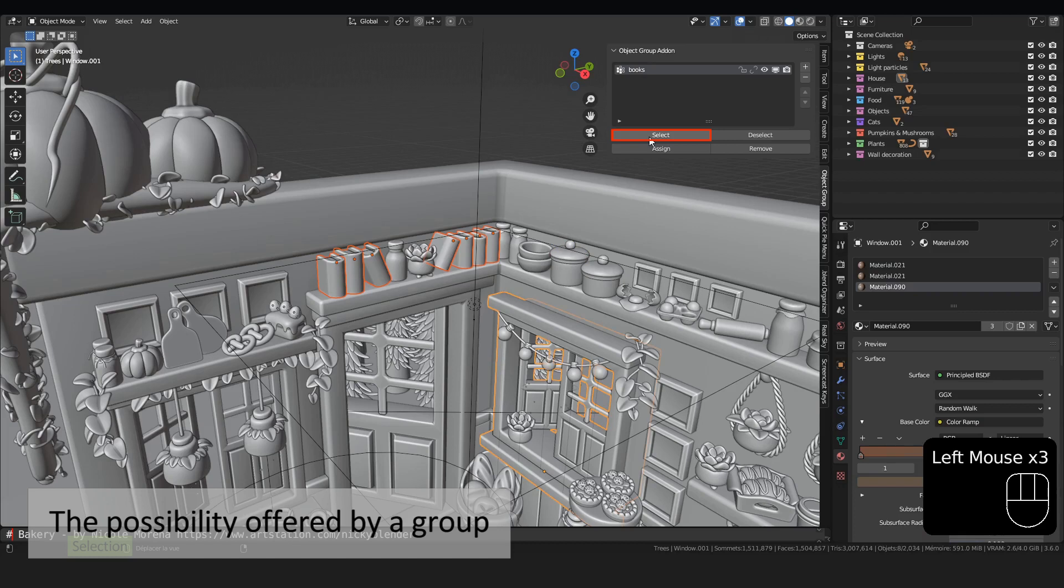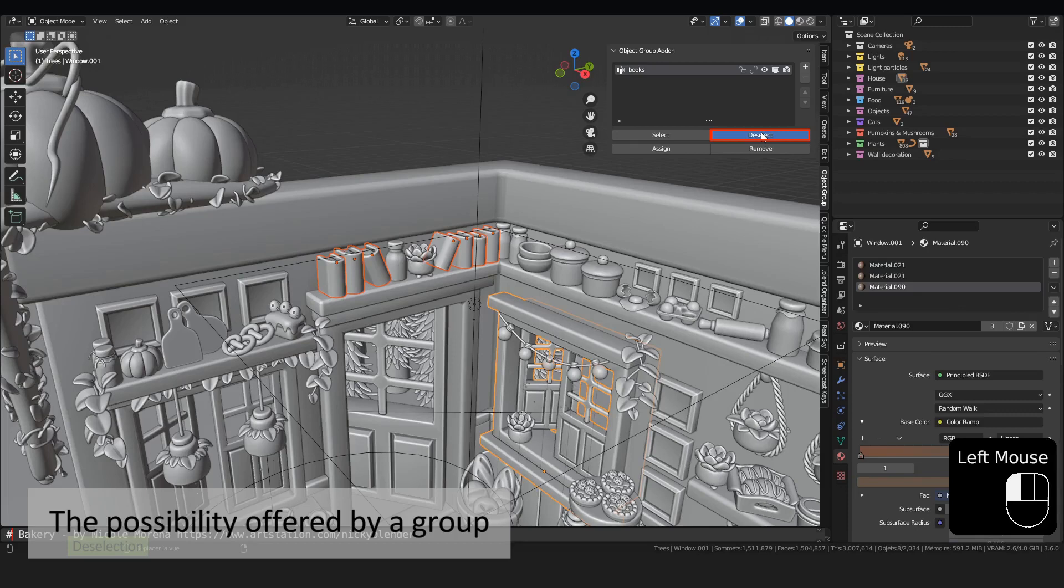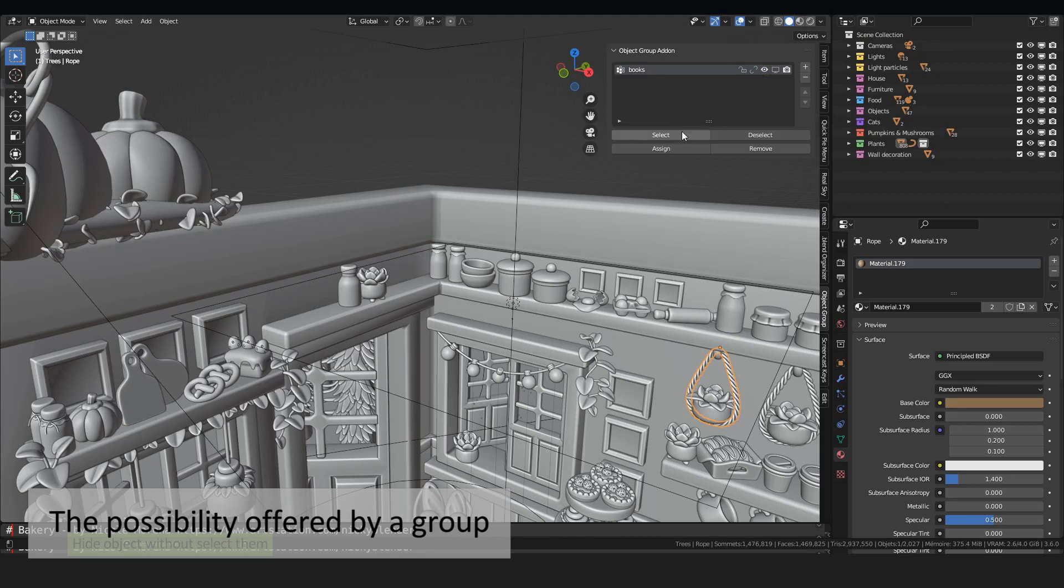When I click on the A, I can add in the viewport the objects in the group without having to select them. The monitor and the camera button, like in the outliner, disable the object in the viewport and then render.